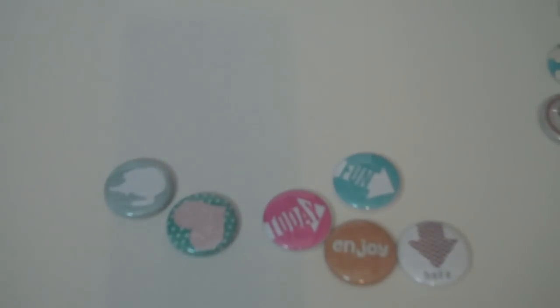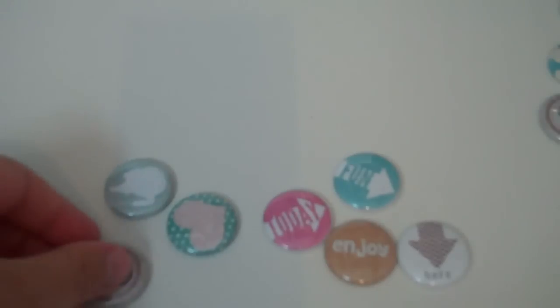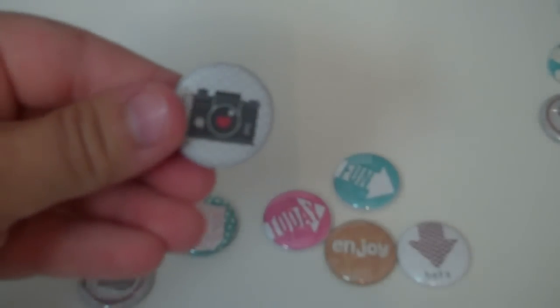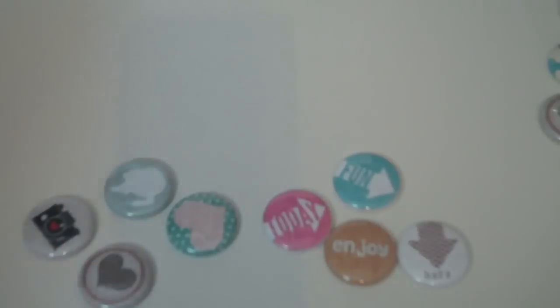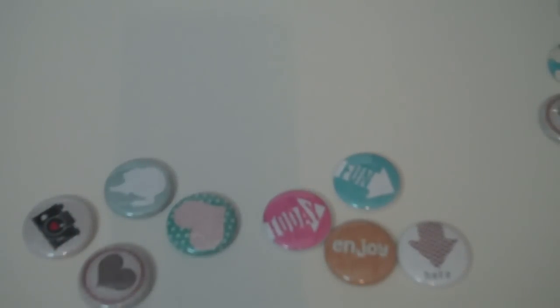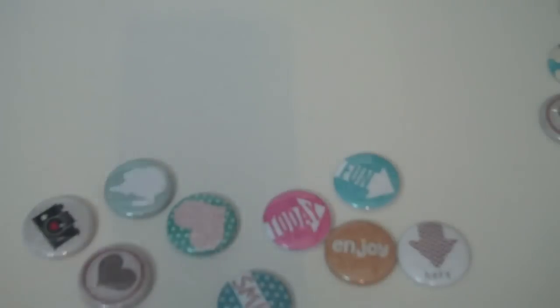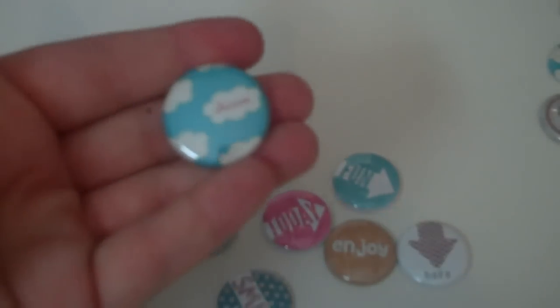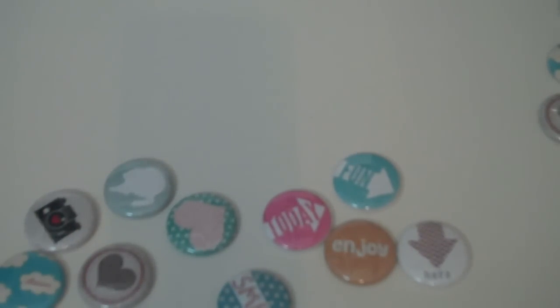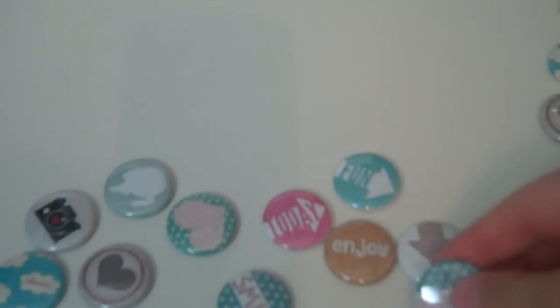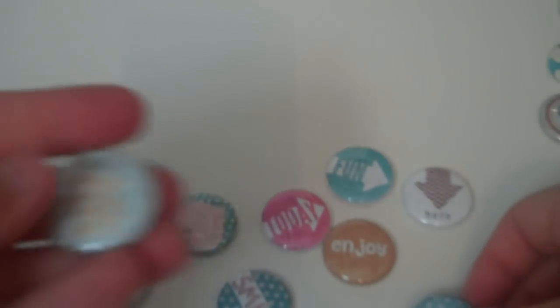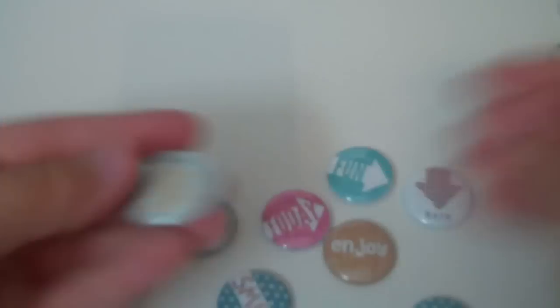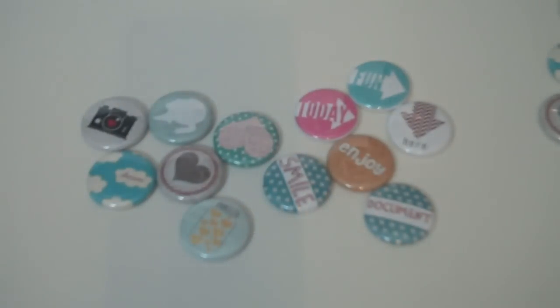This one has a chevron background with a camera with a heart as the lens. This smile on the polka dot background. This little cloud one that says dream. This polka dot one that says document. And then last but not least, this little mason jar with the little hearts in it.